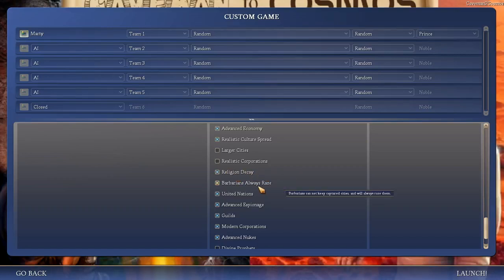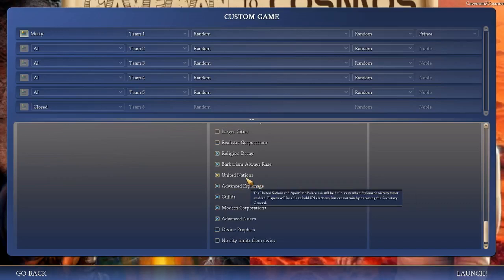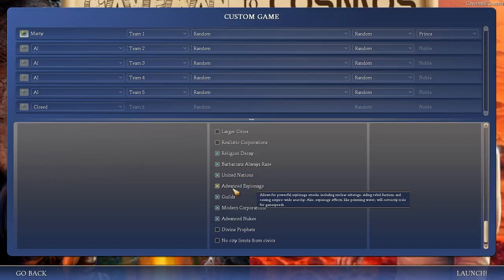Barbarians Always Raze was recommended to have on, as opposed to them claiming the city. United Nations. Normally, if the diplomatic victory is turned off, you cannot build the UN or apostolic palaces. Turning this on allows it to still exist. And then you can still have elections and do various votes. You just can't win directly through it. So it's a good one to have.